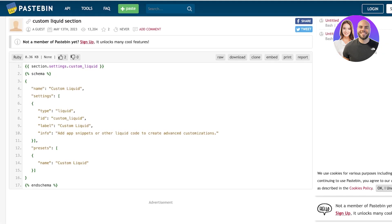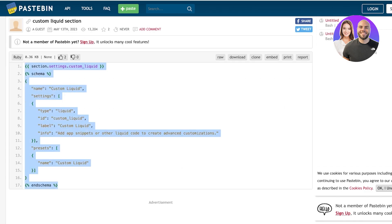Once you have your blank file, you're going to go to this custom liquid section code. You can find this on Pastebin and I will also leave a link to this particular code in the description box down below. We're going to copy this code, and here is where I see a lot of people making some tiny mistakes that end up making their code useless.